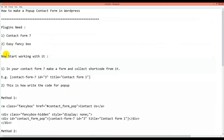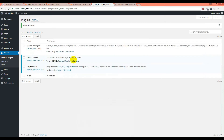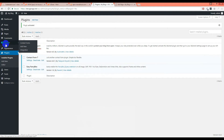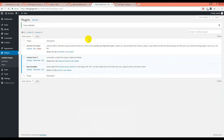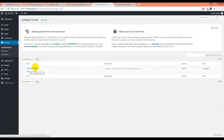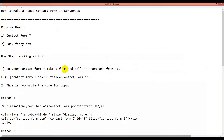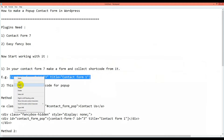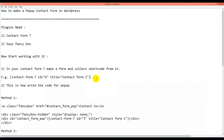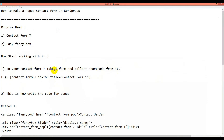If you insert a Contact Form 7, there is a Contact menu option on the left sidebar. If you click on it, you will see an automatic contact form is created and here is a shortcode. We just need this shortcode — we just copy it and put it aside for use.